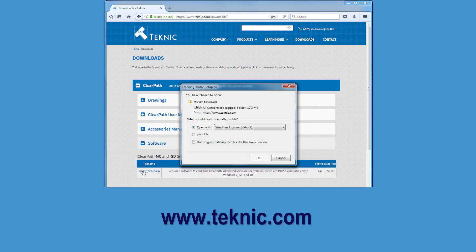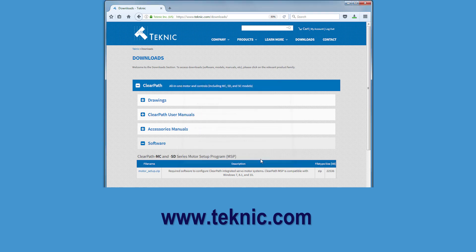There's another Teknic video that gives a complete overview of MSP, but I'll give you an abbreviated version here.